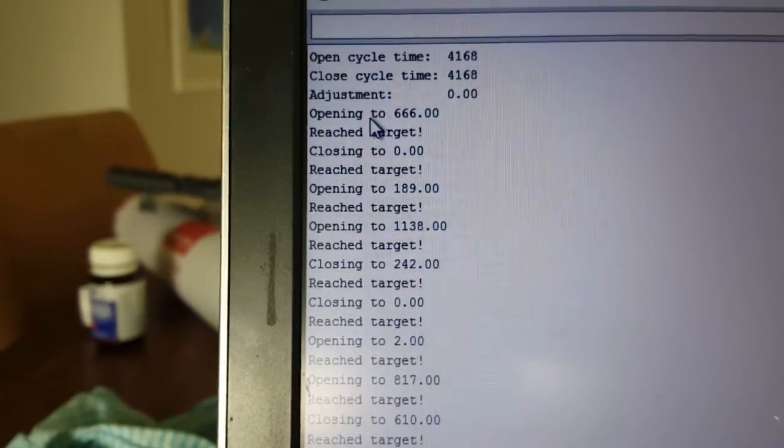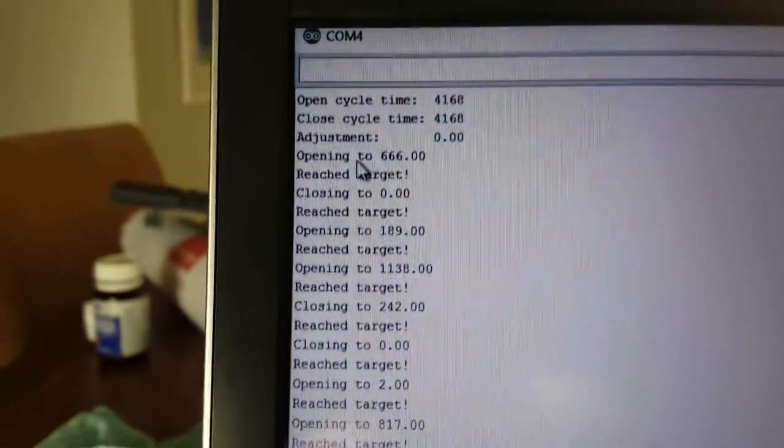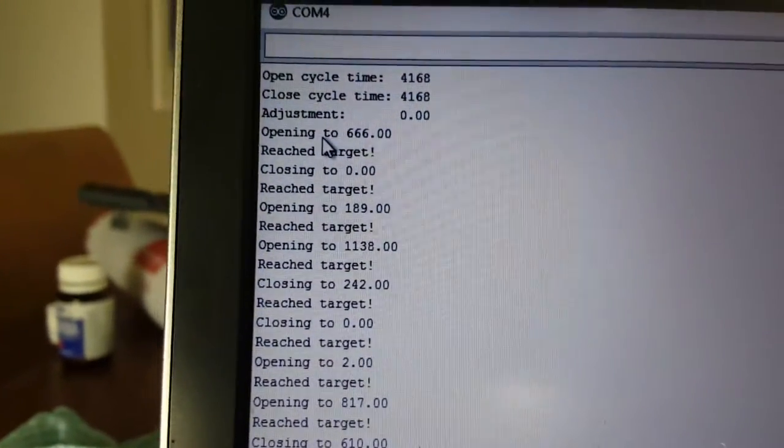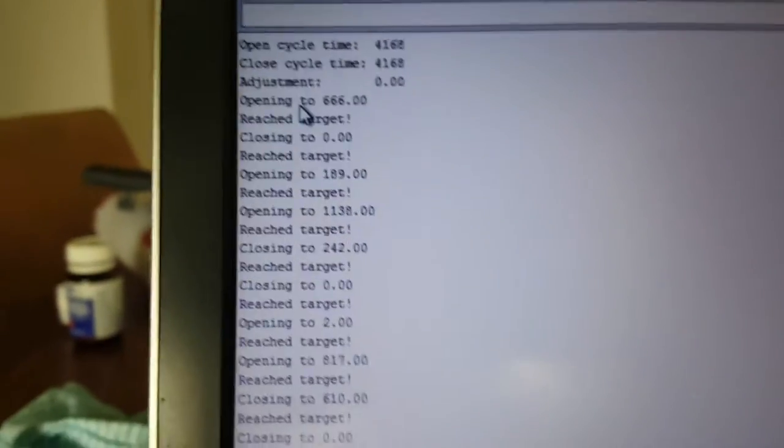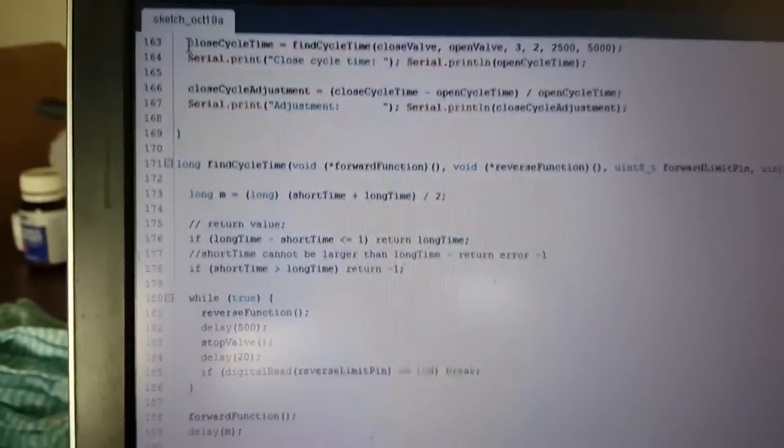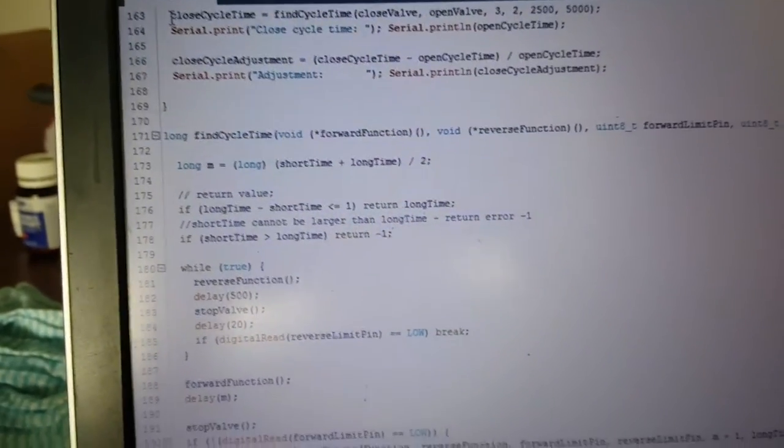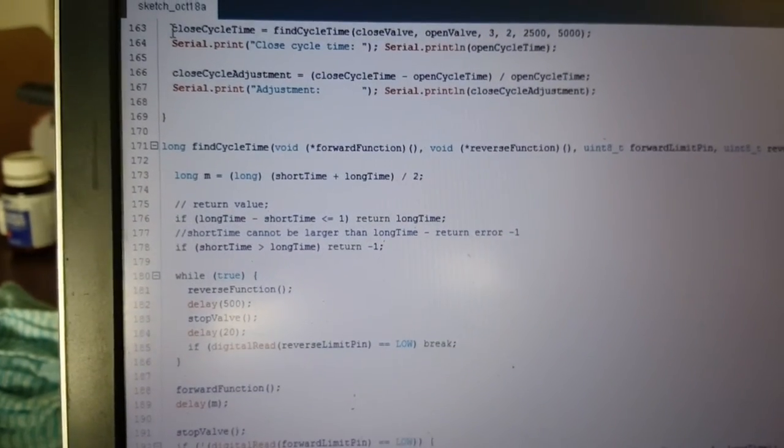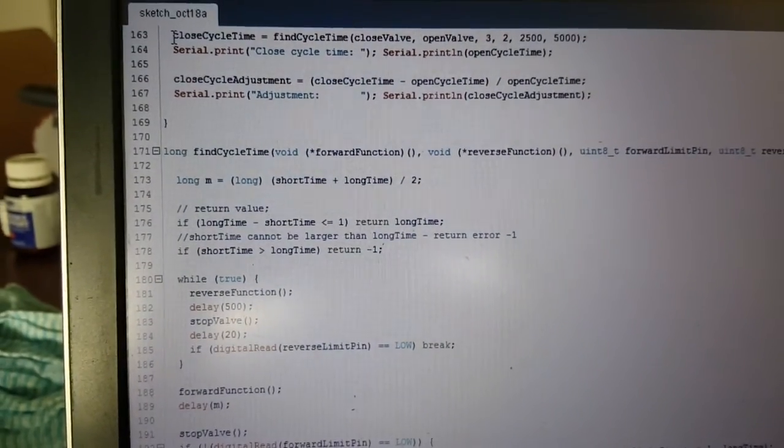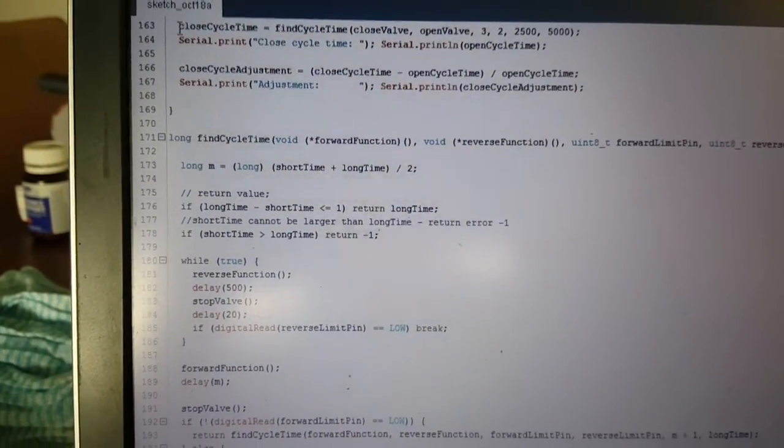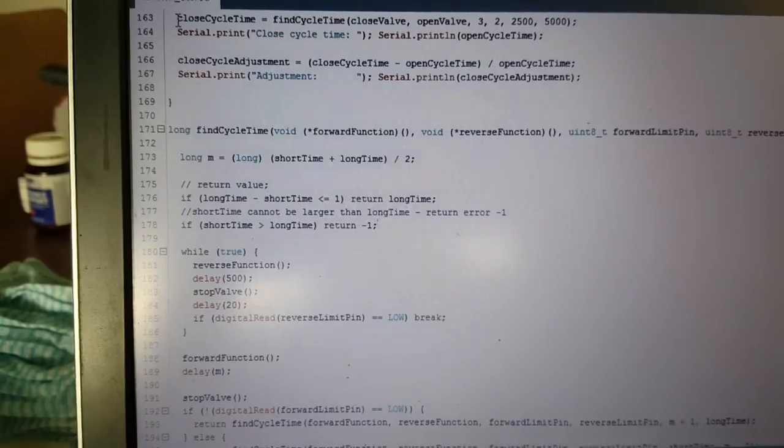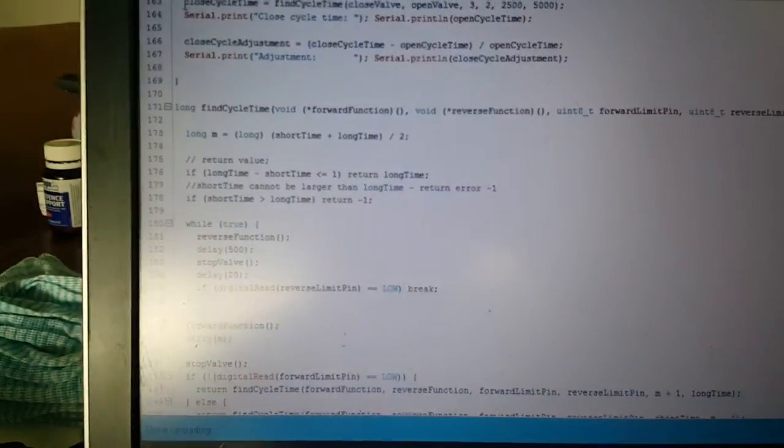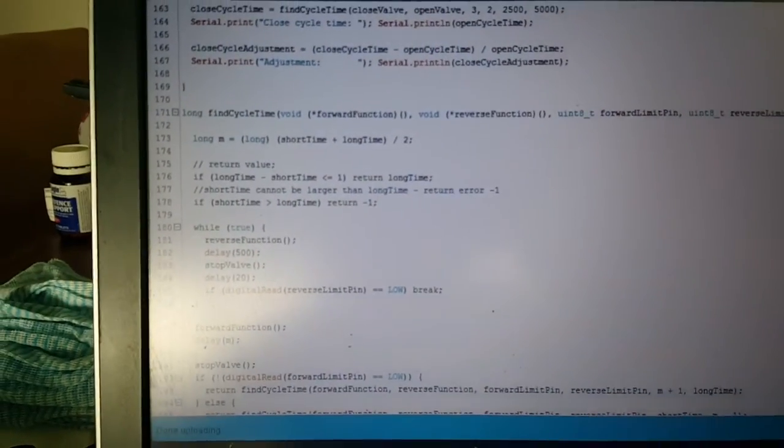So basically what this means is it keeps track of the total time that it's been opening and then the total time that it's been closing, and then the difference between those times in milliseconds should give the current position, and that's what I'm using to track the location of the valve.